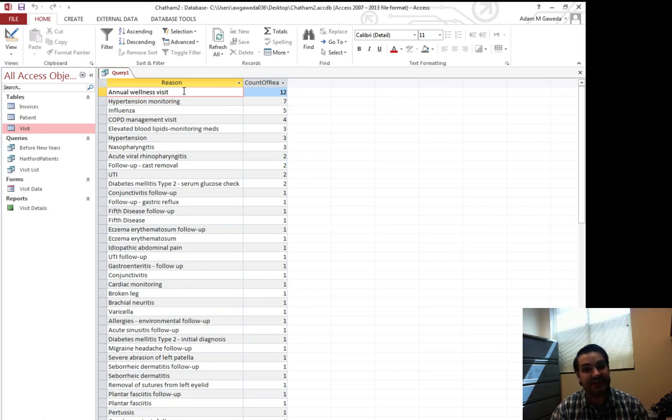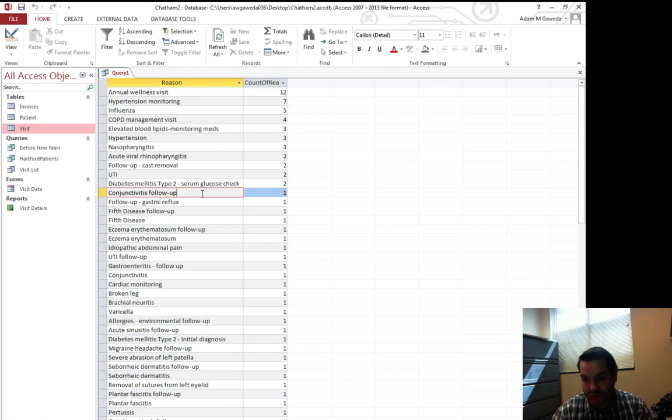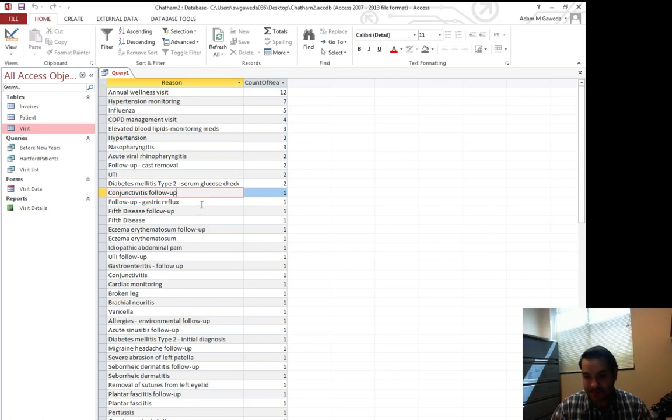People just getting checkups versus our least popular one. And we get a few of them. Conjunctivitis follow-up. Gastric reflux, that's easier to say. Okay.